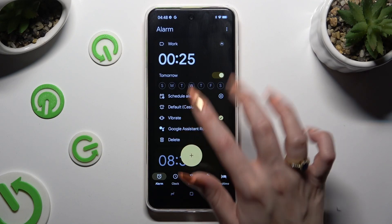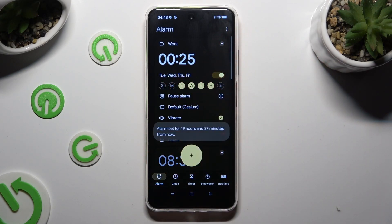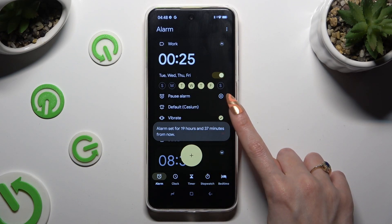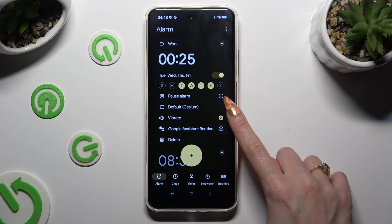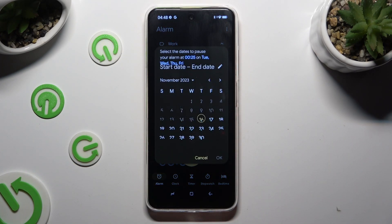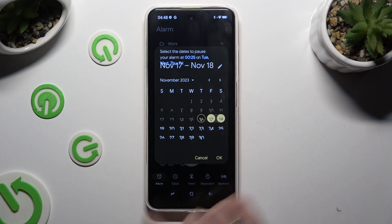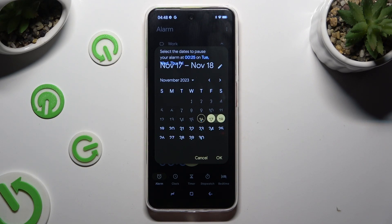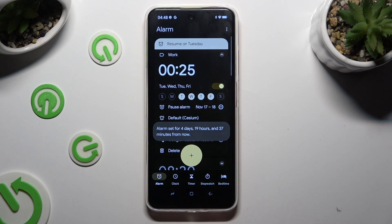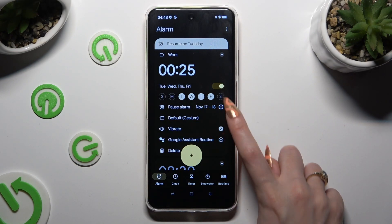Then pick the days of the week by clicking on the chosen ones. Click on this plus icon next to pause alarm to exclude any days you wish, and then save them by clicking on OK. You can always delete them thanks to the icon next to the chosen ones.